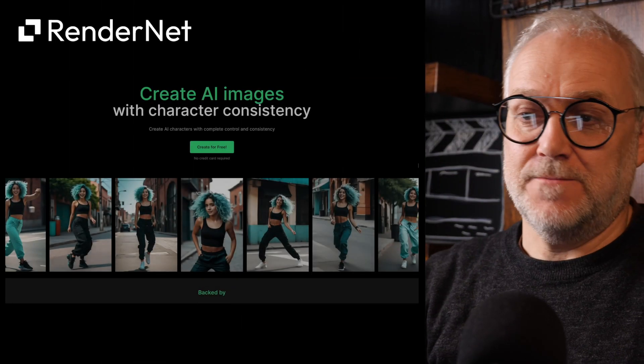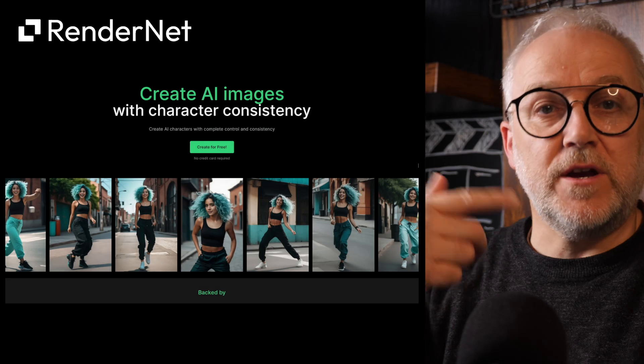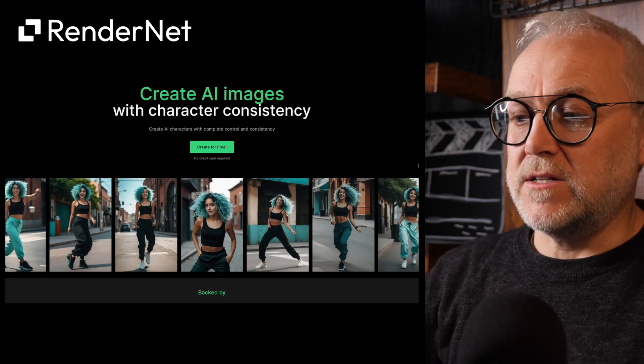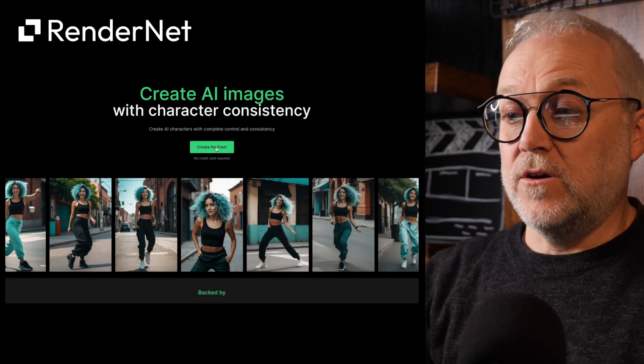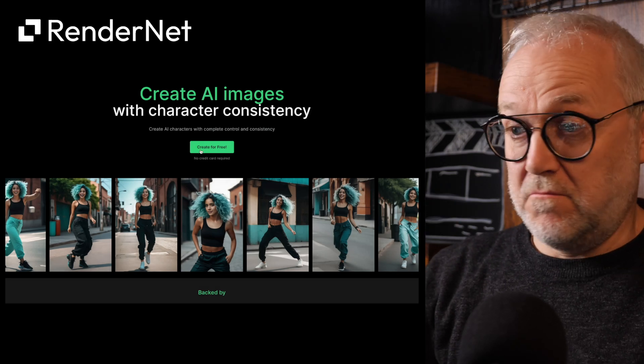I am genuinely really excited about this. It started when I was looking at a tool called RenderNet — a tool for creating consistent characters. You can create one for free.